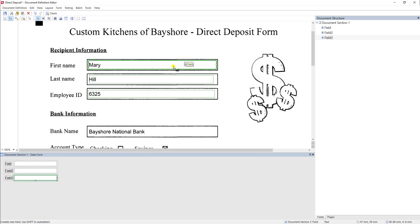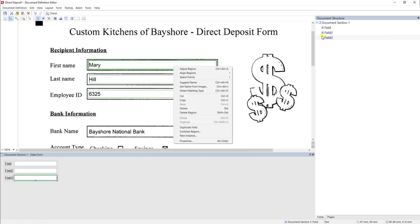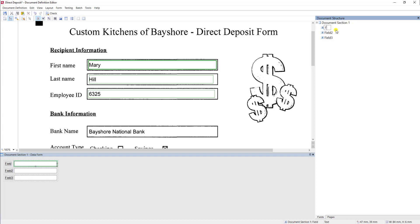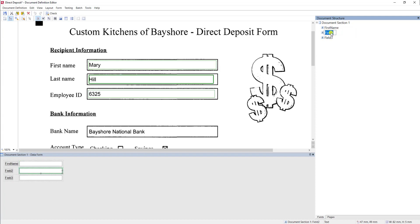So, what I'm going to do is just go ahead and set up each field with its name. This is our first name. The second field is our last name and employee ID.